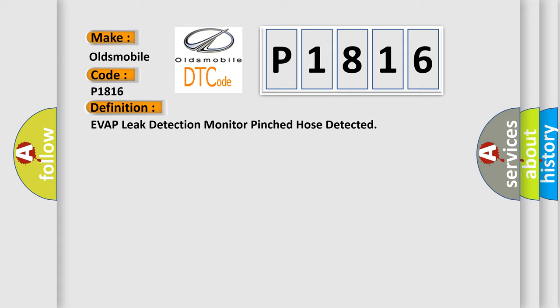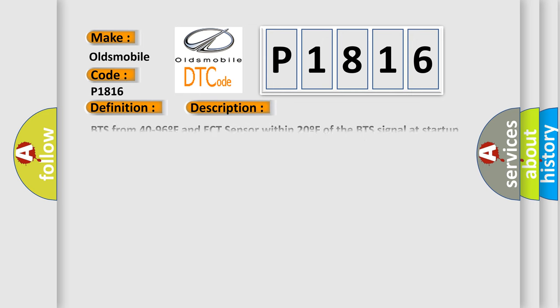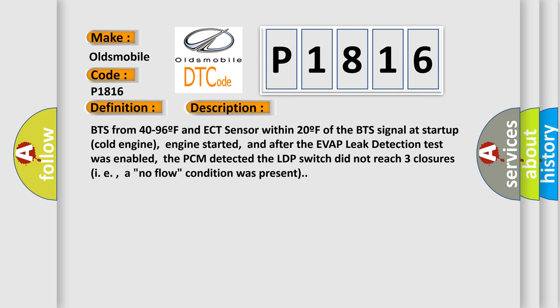And now this is a short description of this DTC code. BTS from 40 to 96F and ECT sensor within 20F of the BTS signal at startup cold engine. Engine started, and after the EVAP leak detection test was enabled, the PCM detected the LDP switch did not reach three closures, i.e. a no-flow condition was present.